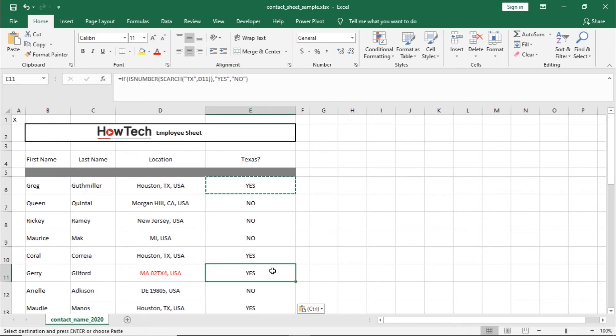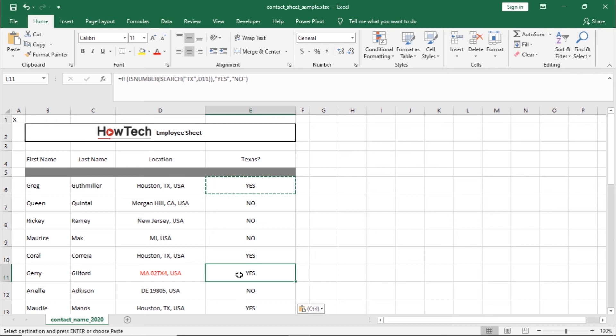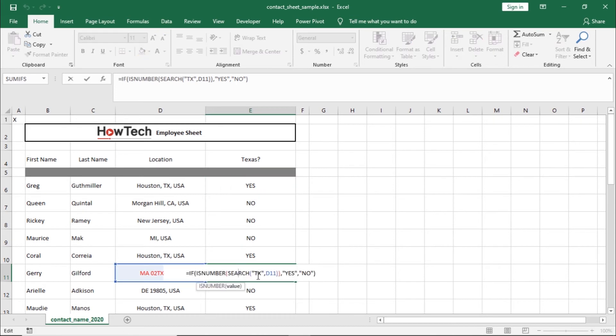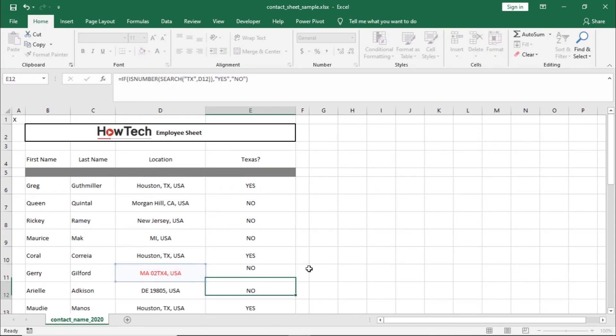For example, in this data, you can see that the abbreviation of every state is followed by a comma. So let's move back to the formula here, and within the search function, let's add a comma after TX.